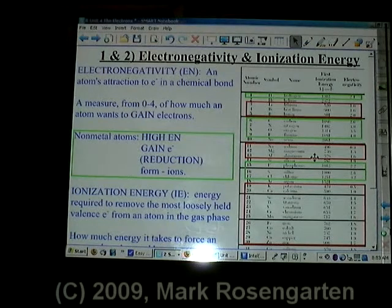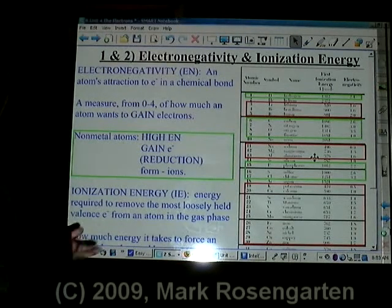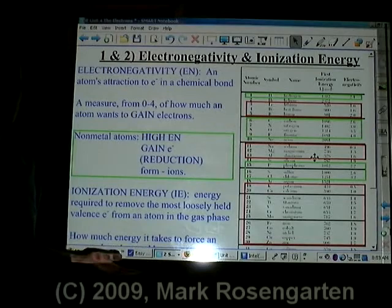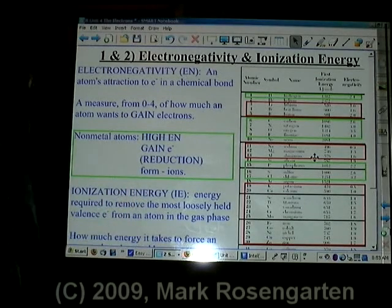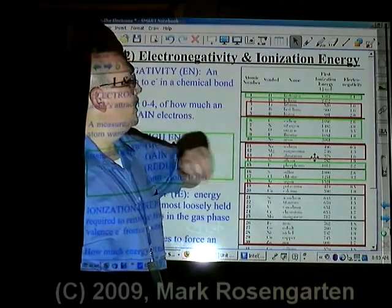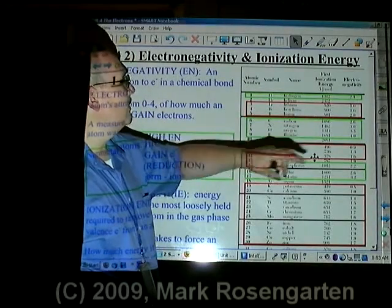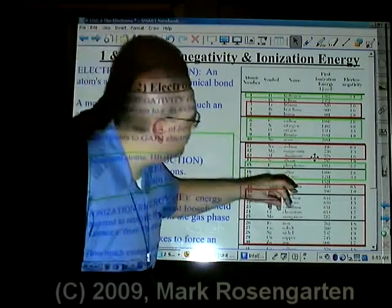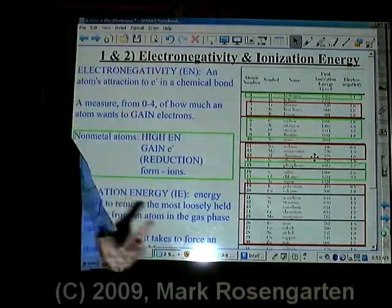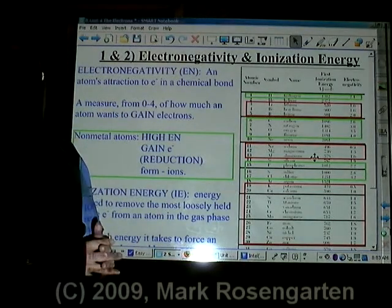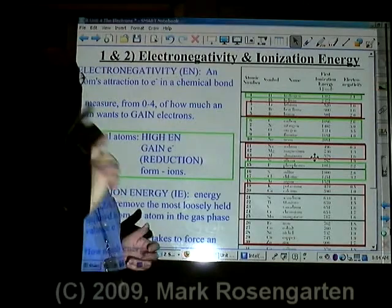On the other hand, we have ionization energy — the energy required to remove the most loosely held electron from an atom in the gas phase, otherwise known as how easy is it to remove an electron from the atom. Nonmetals — hydrogen 1,312, carbon 1,086, nitrogen 1,402, oxygen 1,344, fluorine 1,681 — they have high ionization energy.